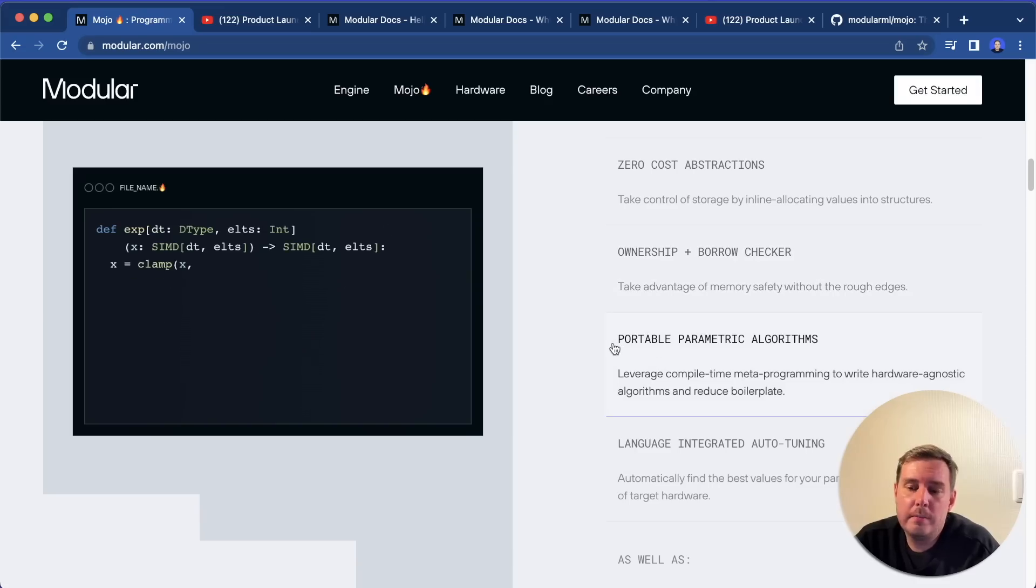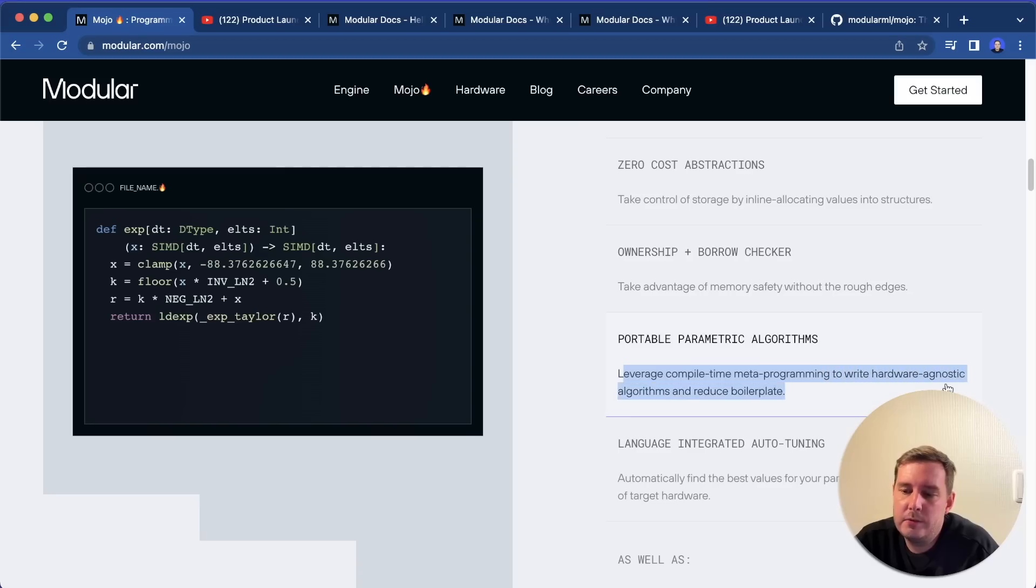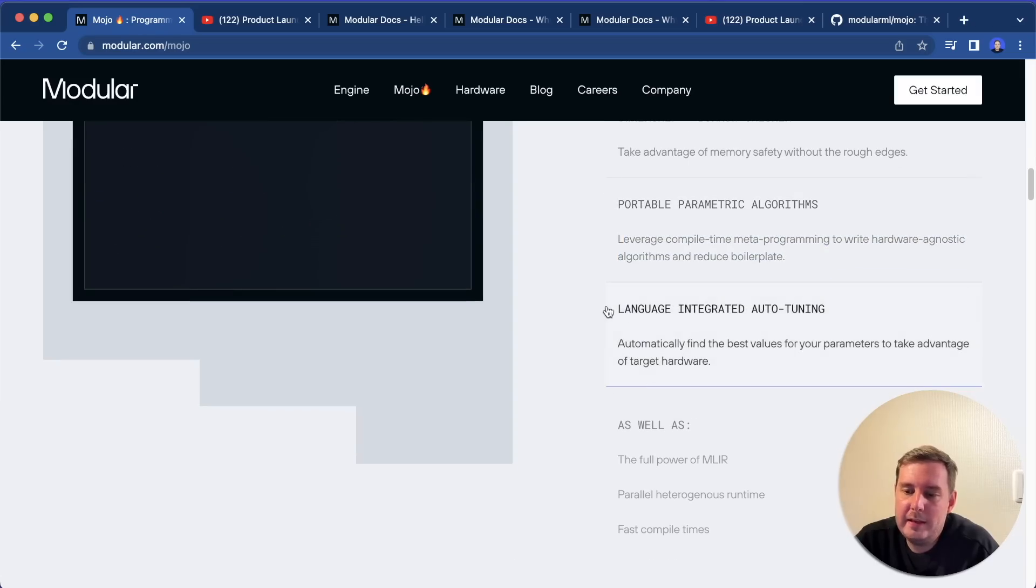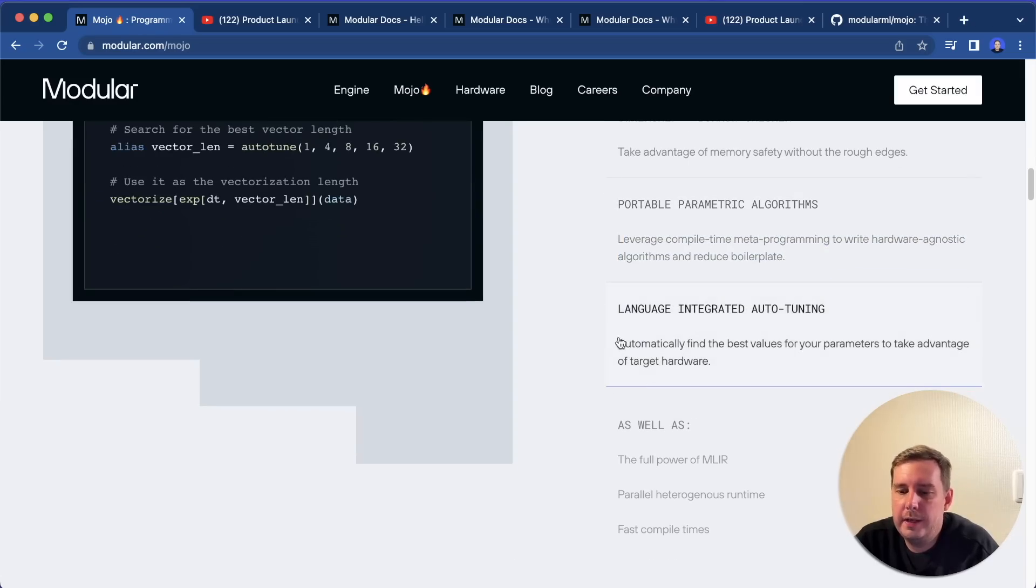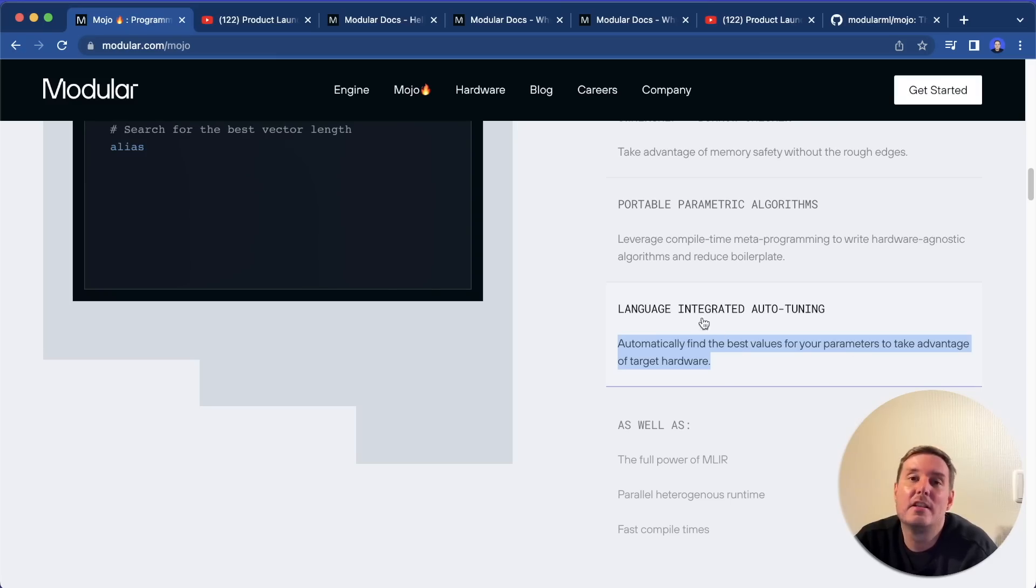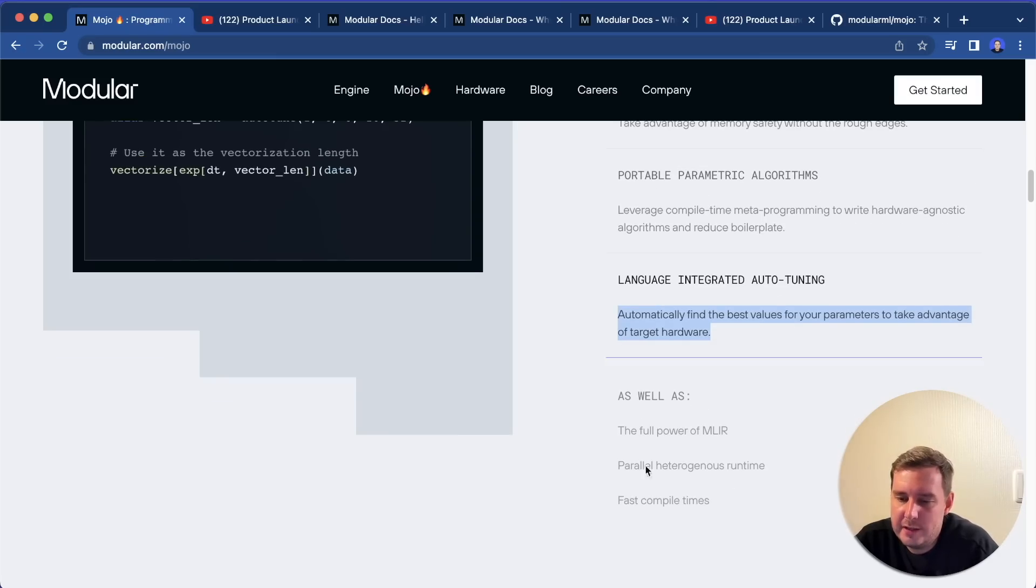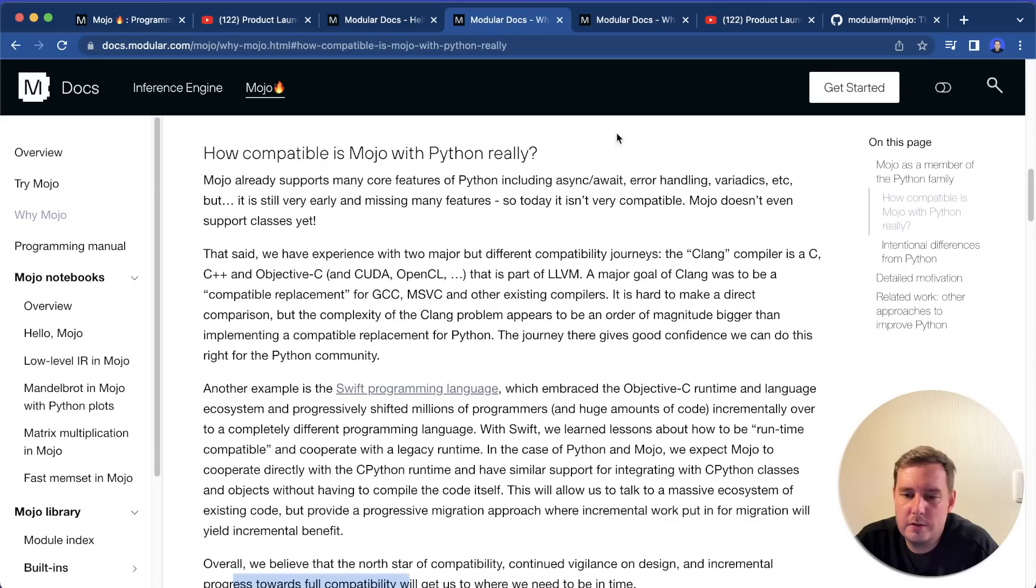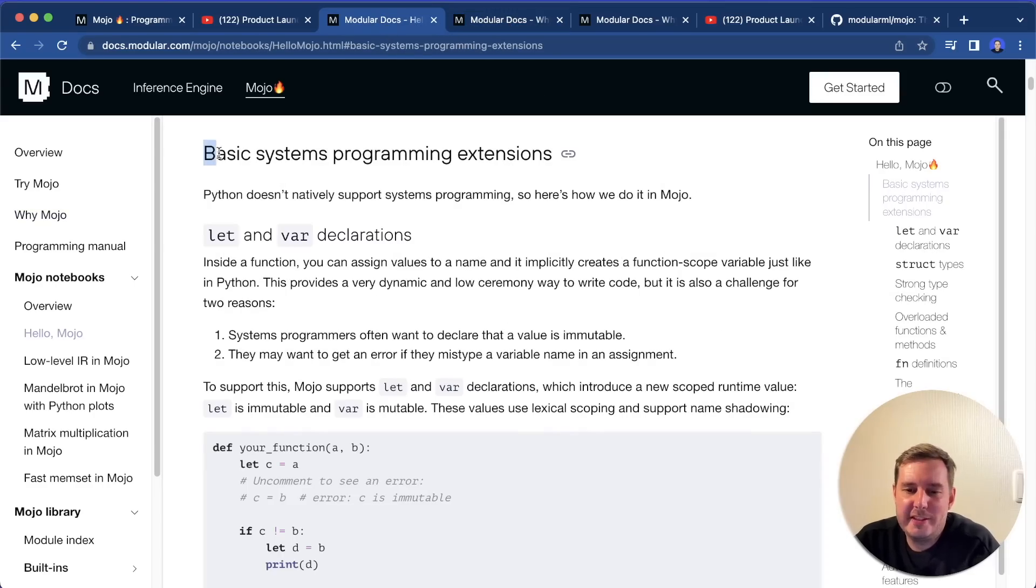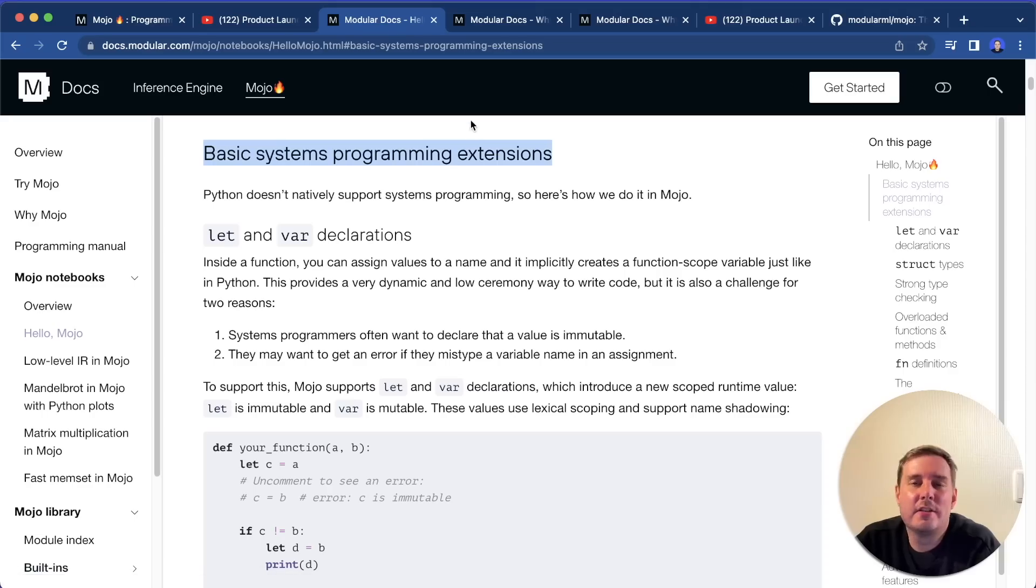Then you can have portable parametric algorithms. You can leverage compile time meta programming to write hardware agnostic algorithms and reduce boilerplate. And then you get language integrated auto tuning. So you can automatically find the best values for your parameters and take advantage of the target hardware. And then some more features they list here.